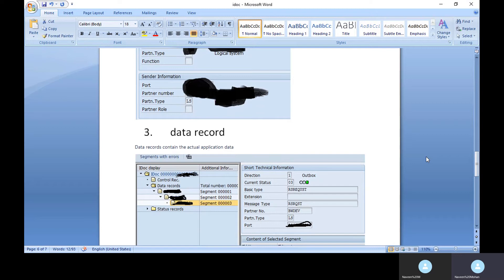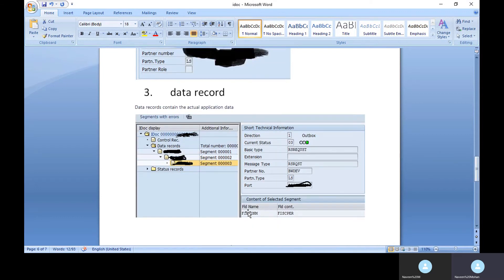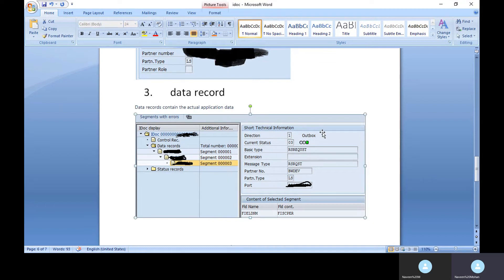The data record contains the actual data captured. The data is stored with specific segment names and segment numbers. Within each segment, you can see what type of data is captured using field names and field counts. By clicking a segment name, you can see all the data it contains, indicated with an arrow mark.